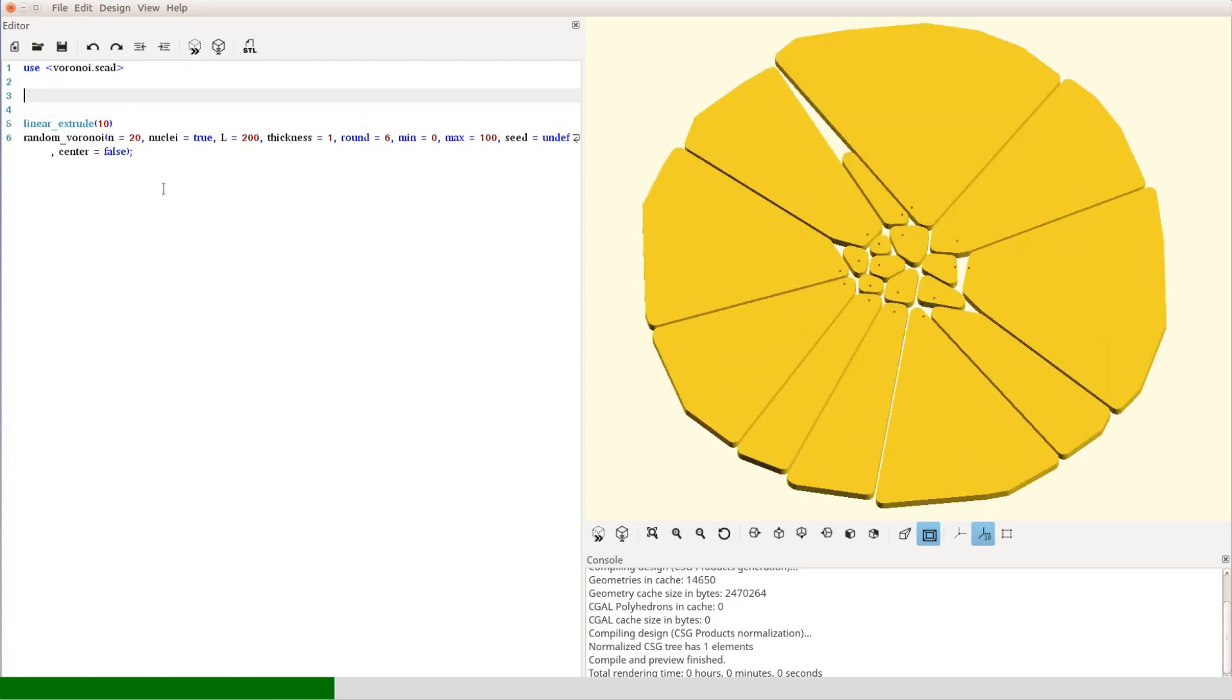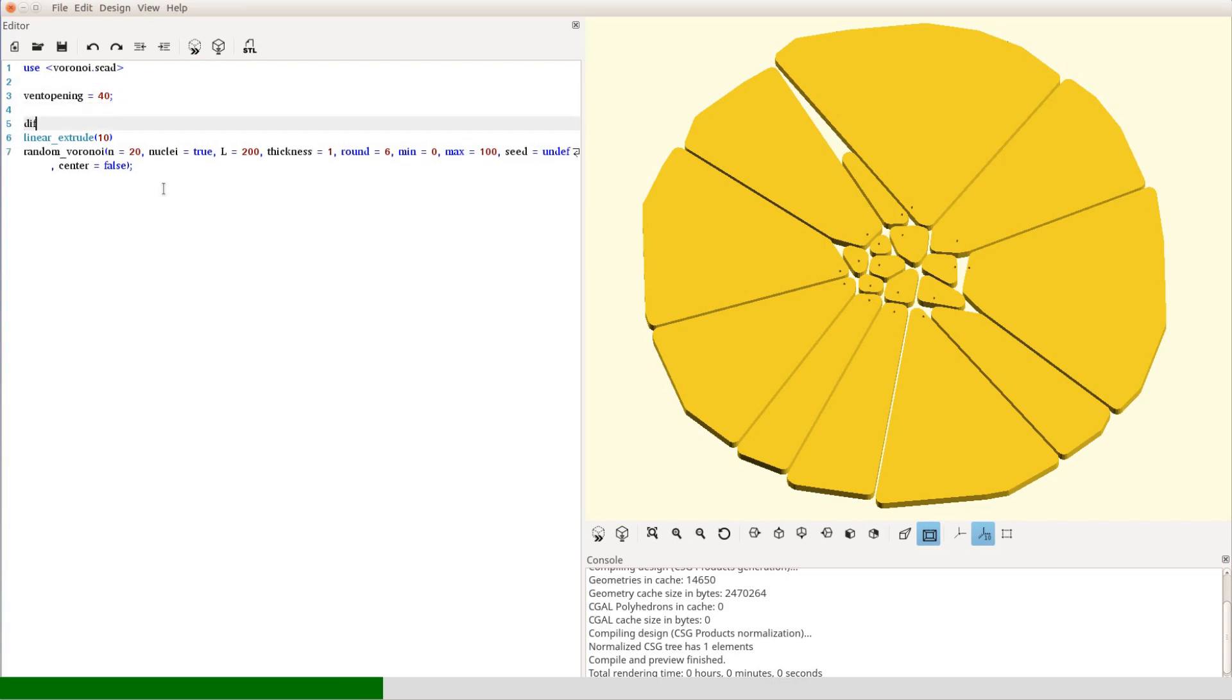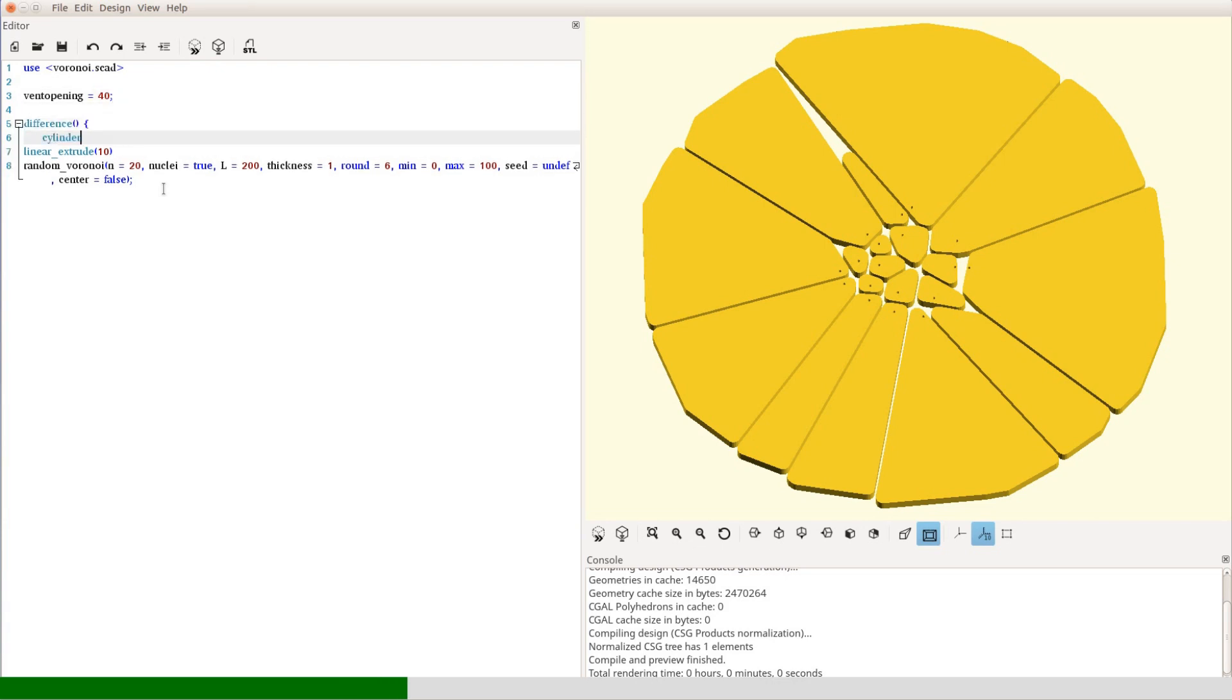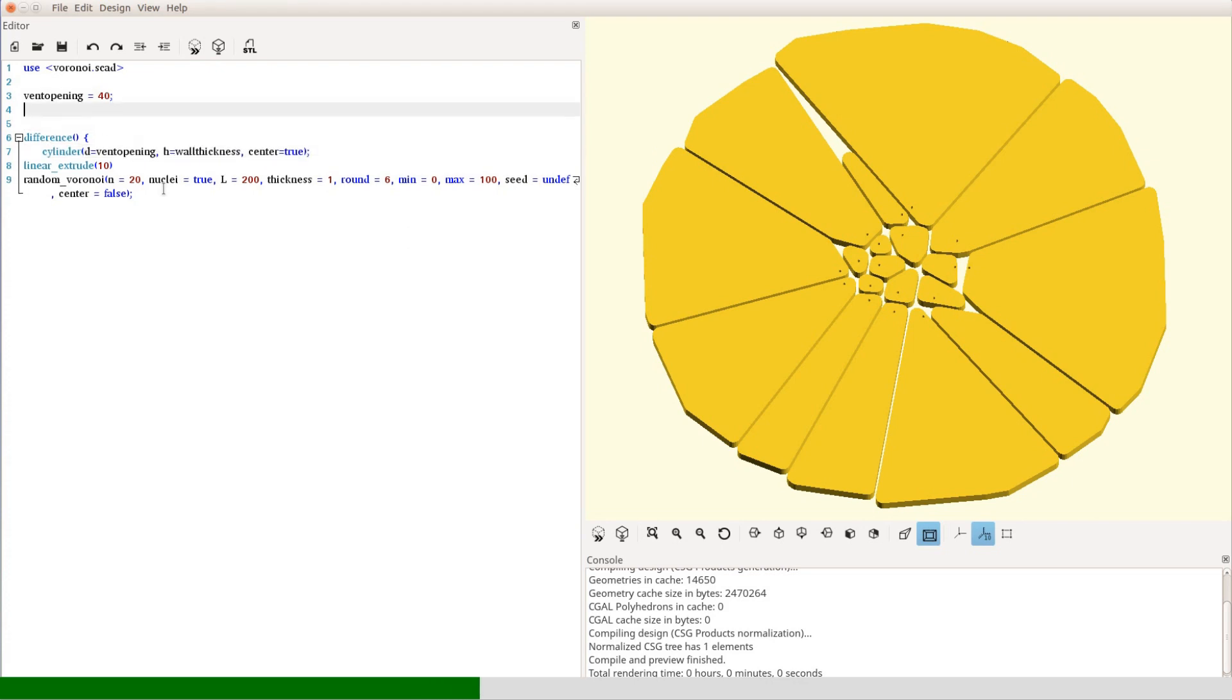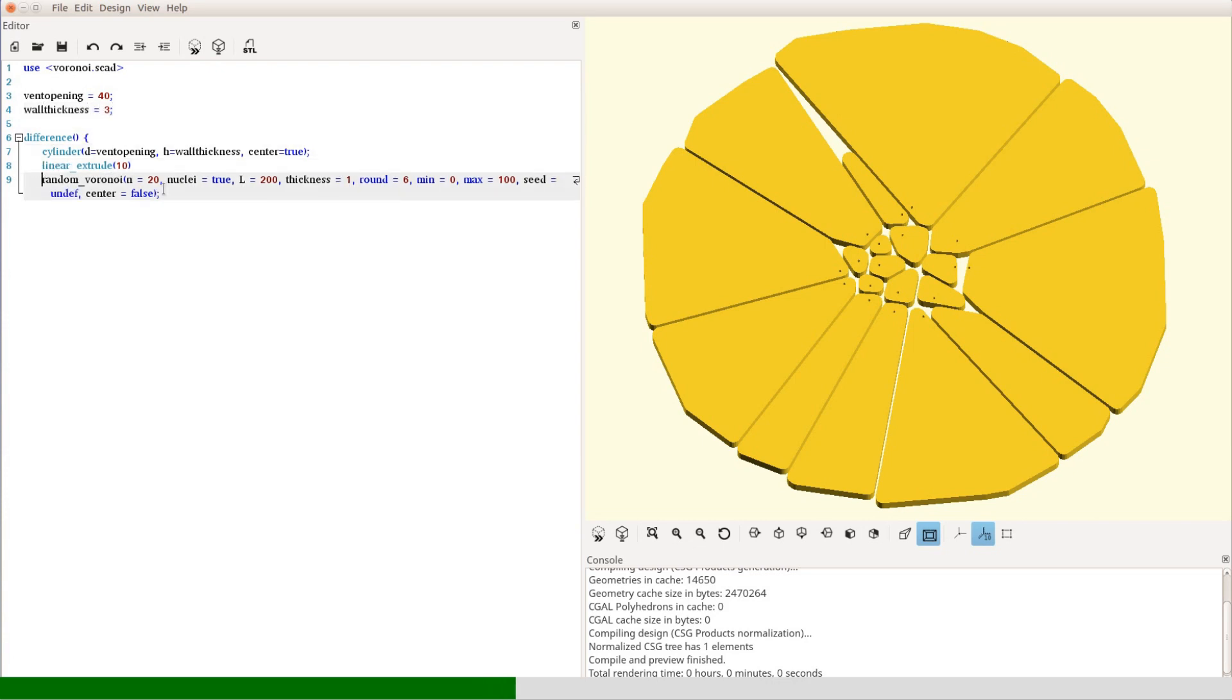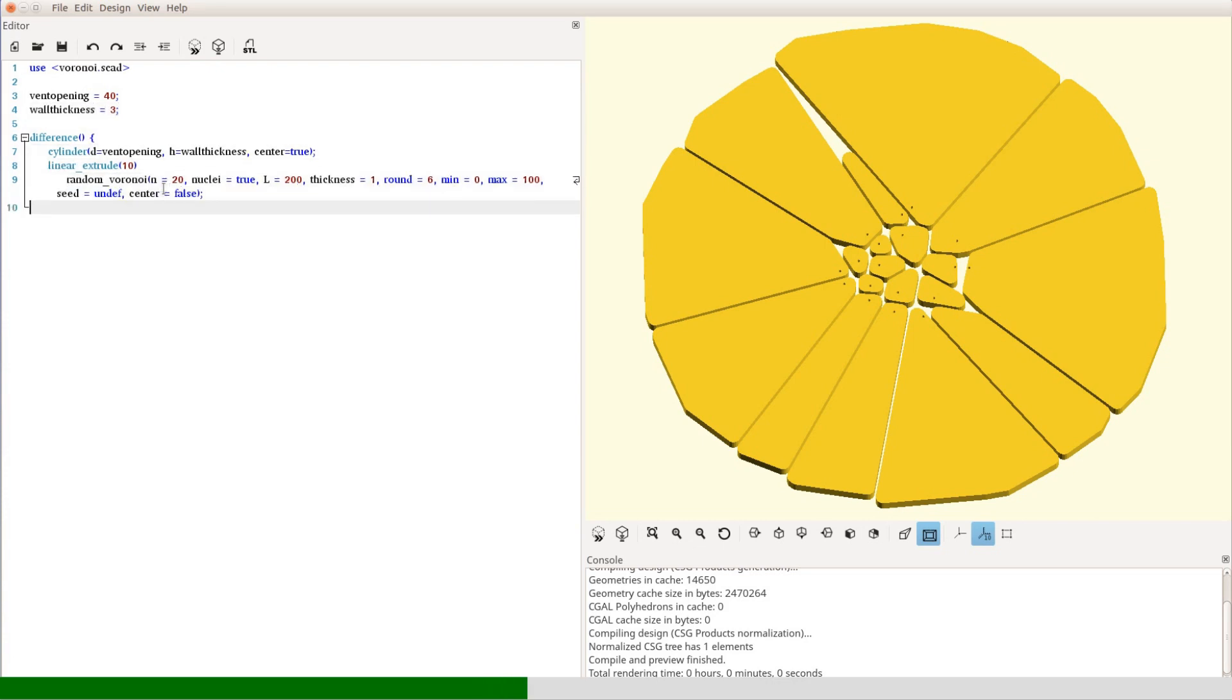As we are actually not interested in the pattern itself but in the connecting lines, we define two new variables for the opening of the vent hole and the thickness of the cover. We then create the difference between a cylinder of that size and the Voronoi pattern.